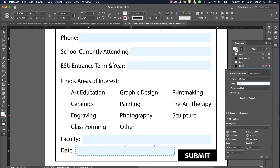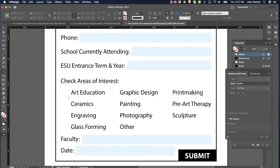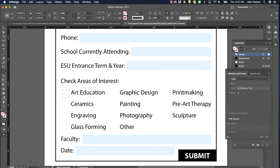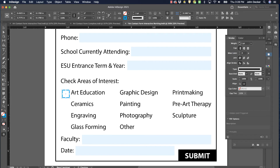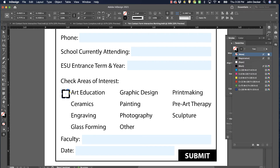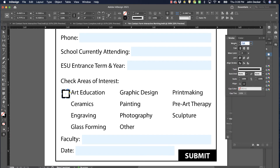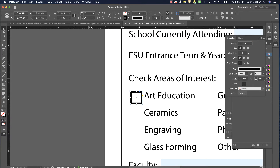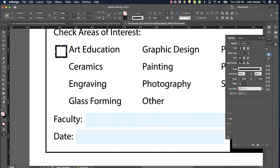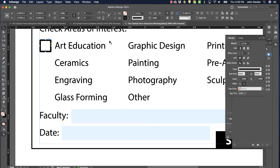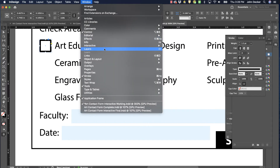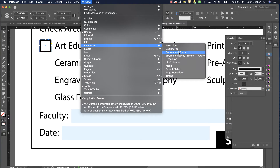I'm going to grab the rectangle tool again and make a little perfect square. I'll add a stroke to it and make that stroke black — though it seems a bit heavy. Once I get a box I like, I'll zoom in and go back to Window > Interactive > Buttons and Forms.